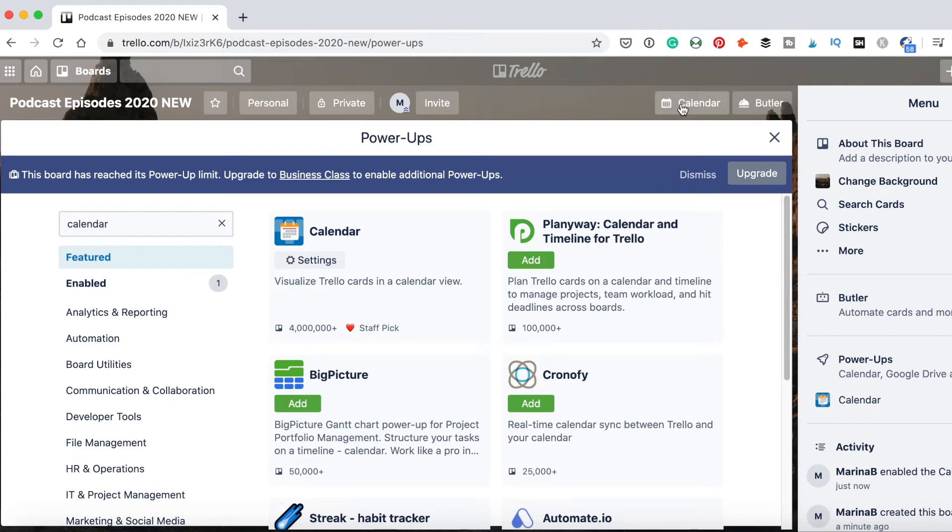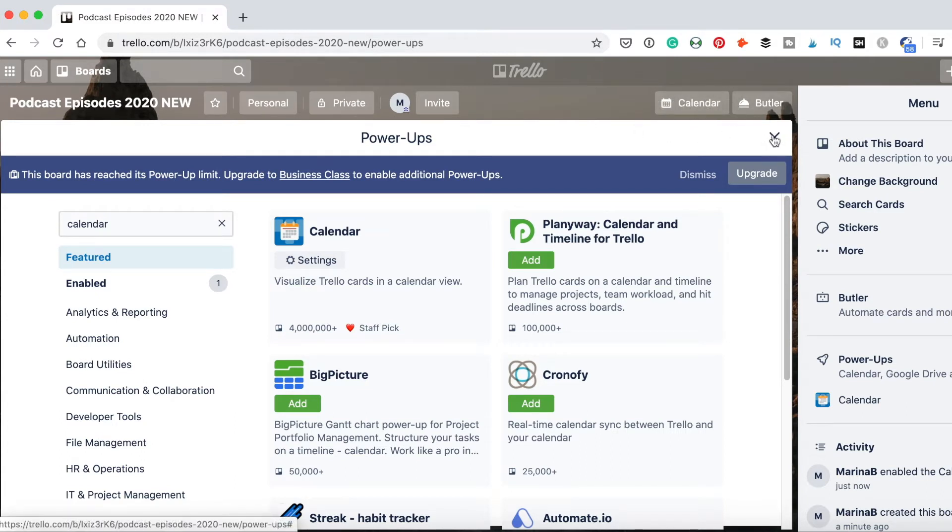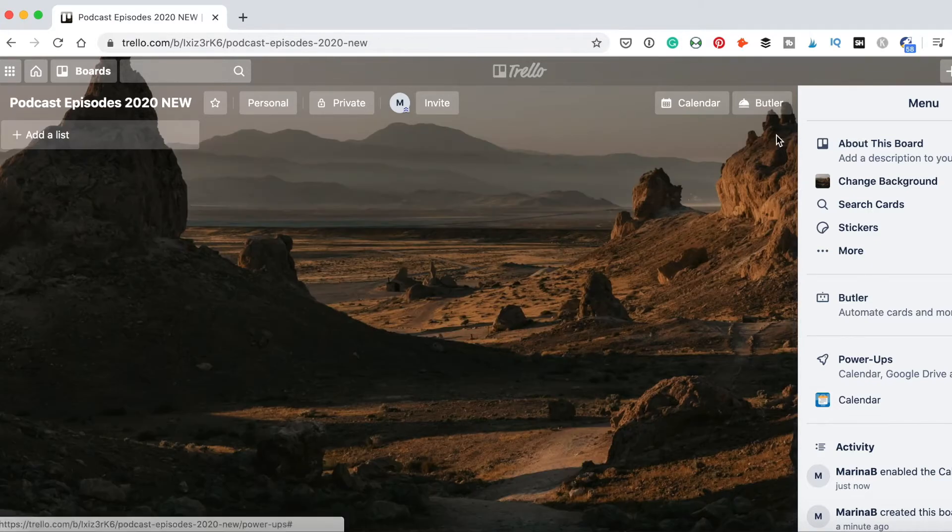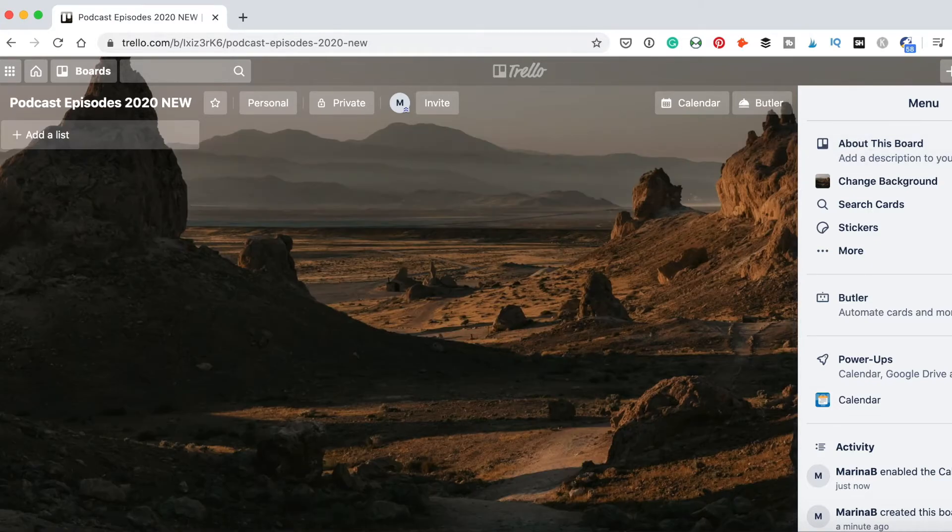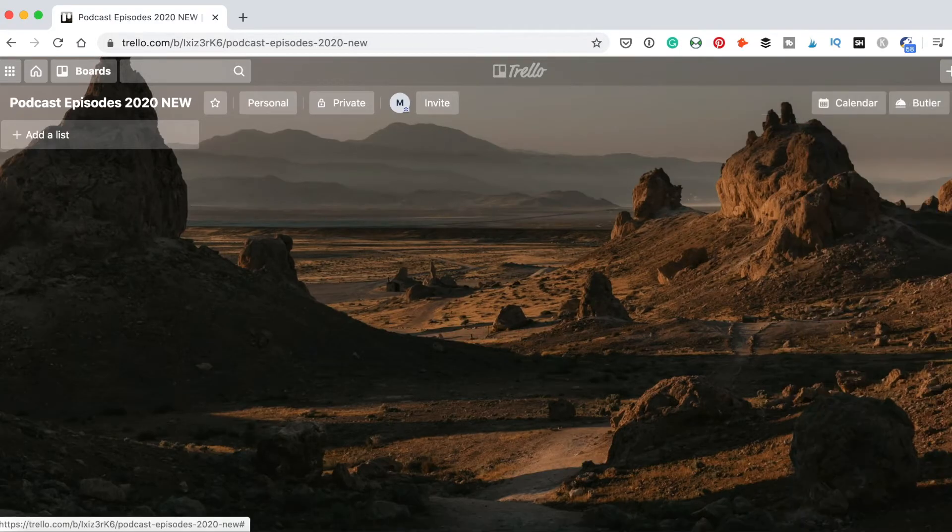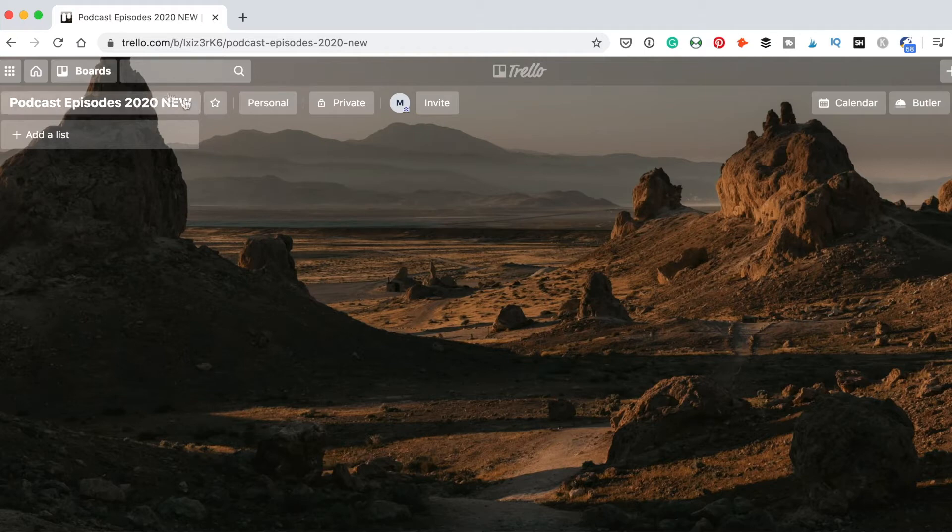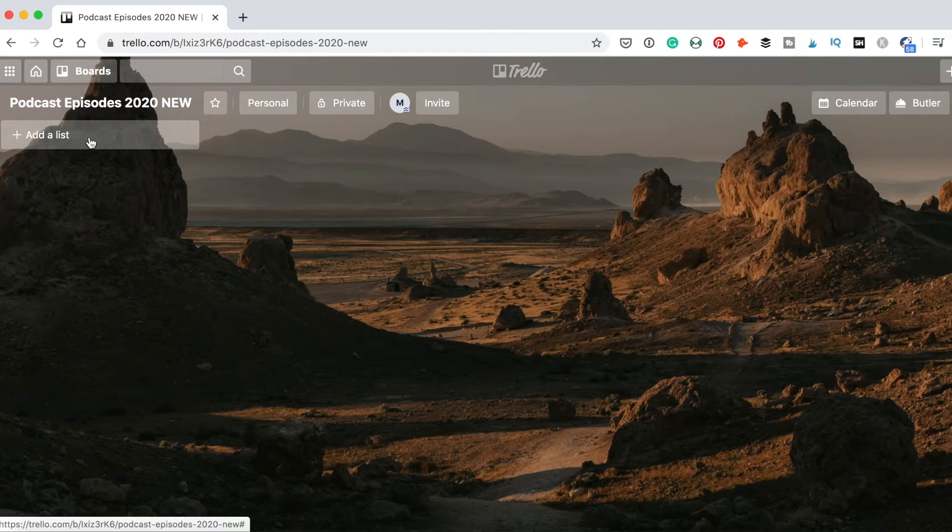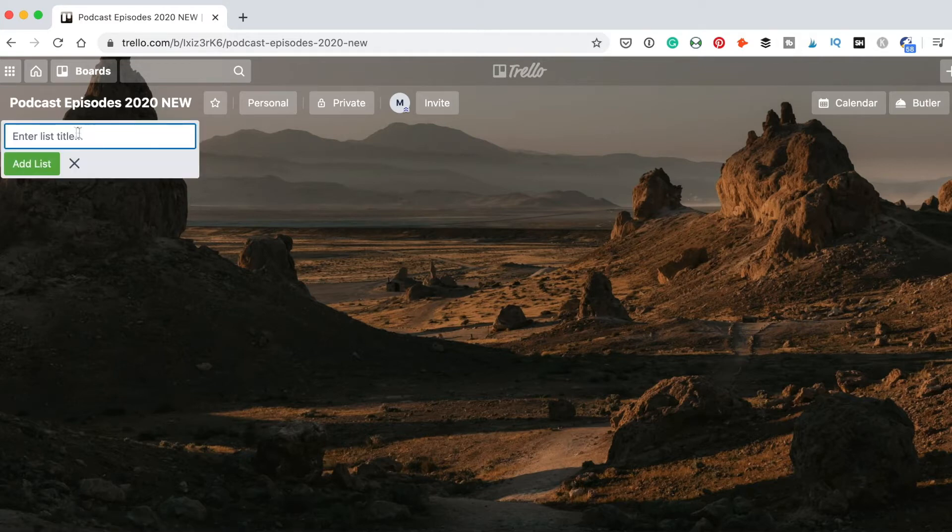And here we got this special button. I will close the powerups menu and close this menu. I'll show you how it will work with the calendar later. Now what we have here is the title of the board, and below we have add a list button.